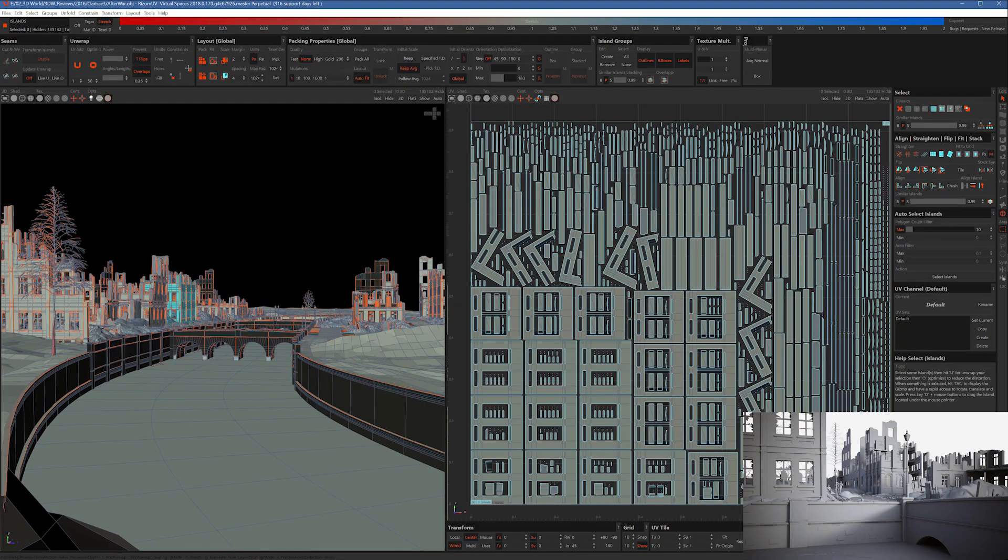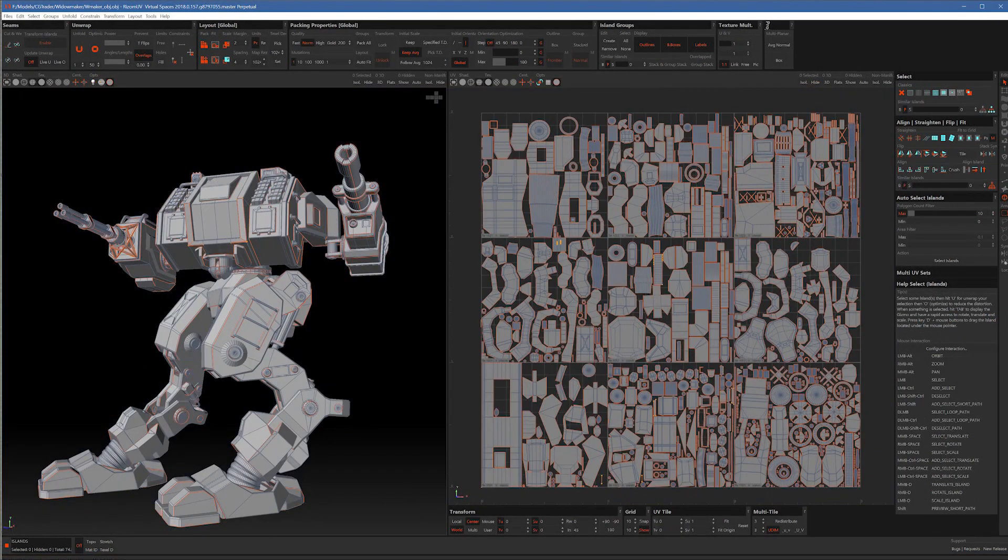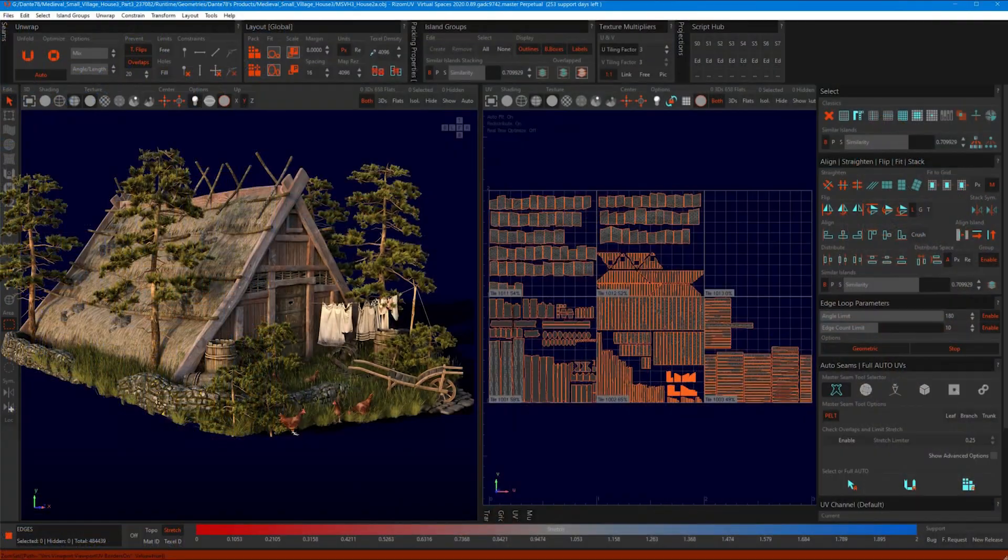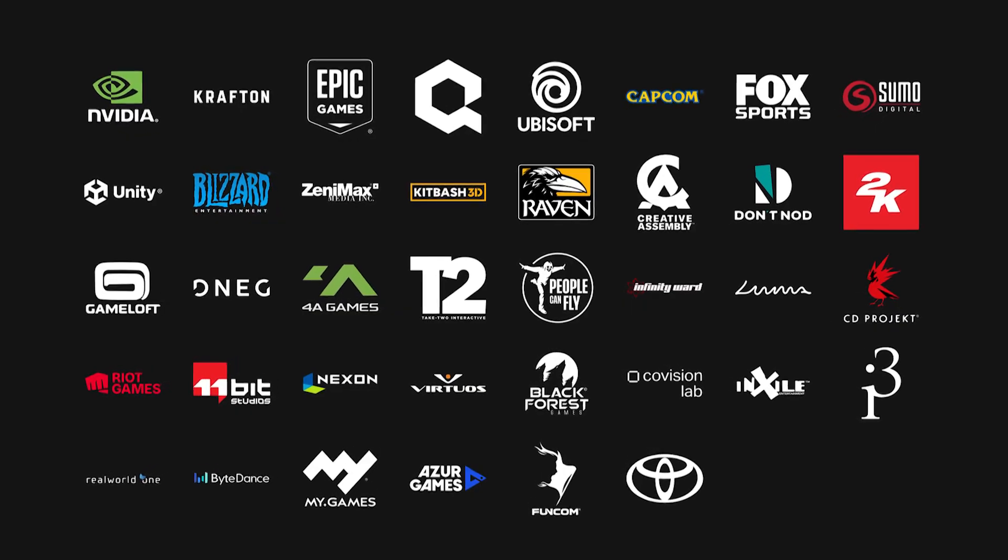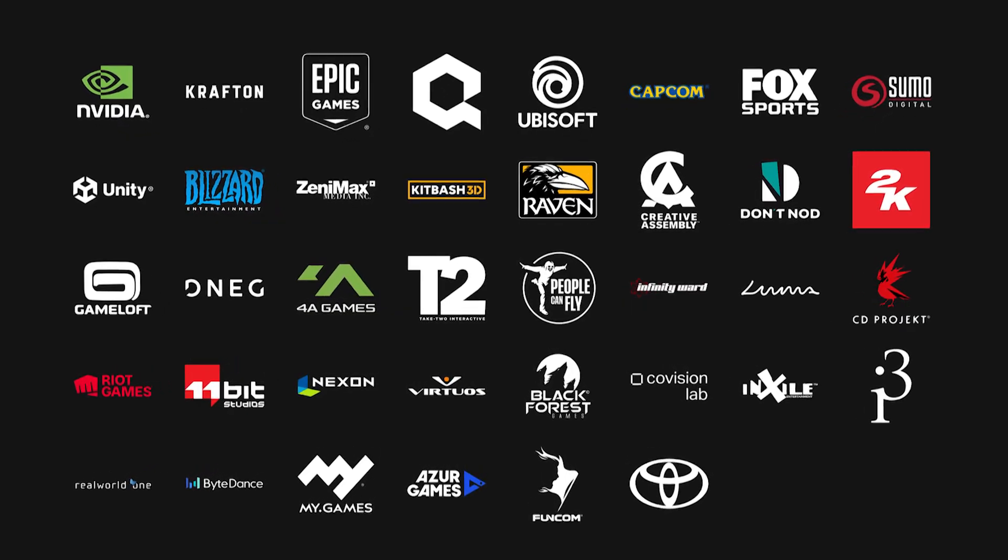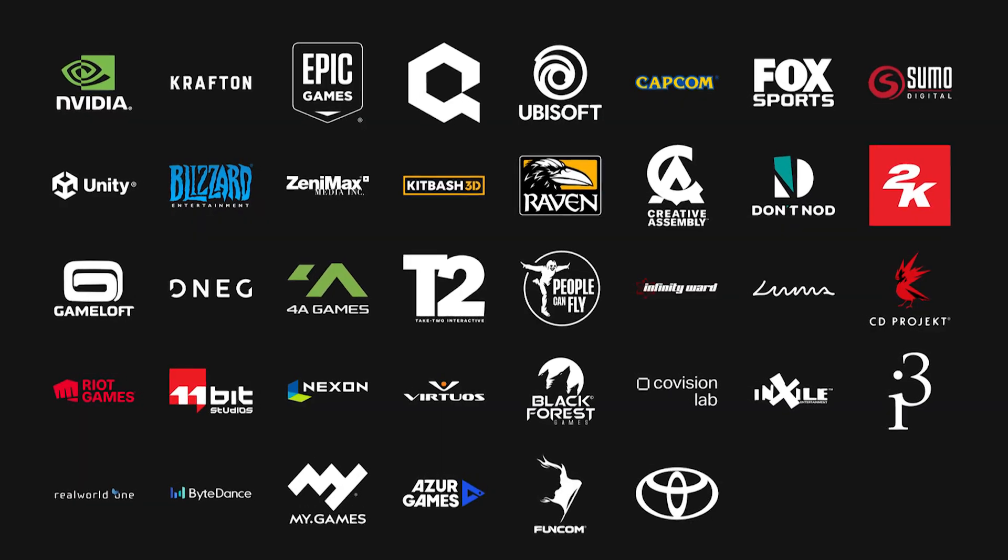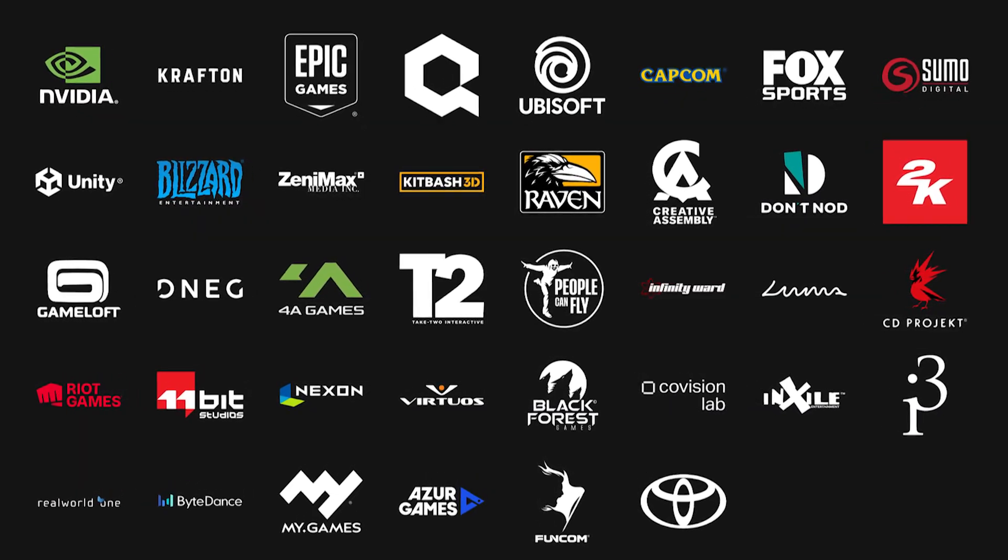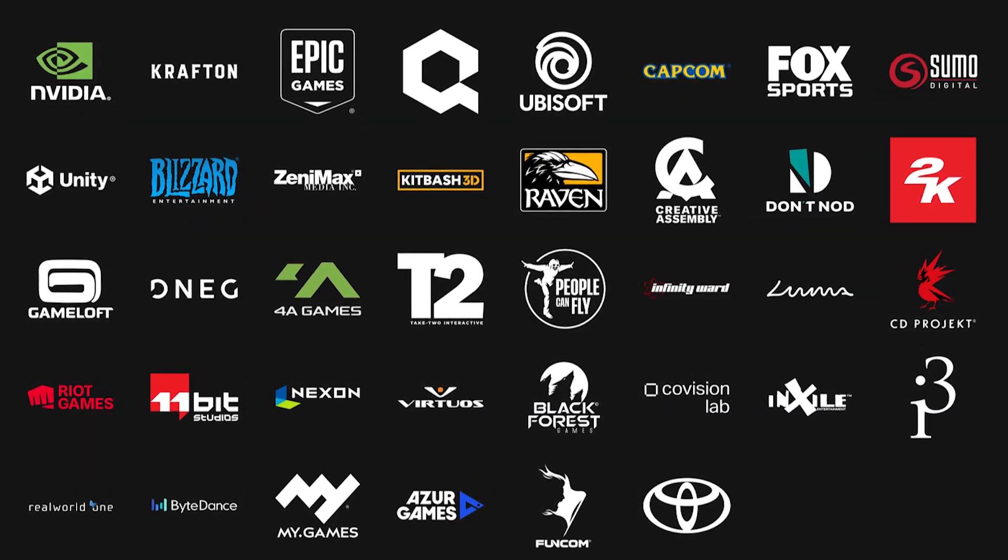RizomUV, of course, is also battle-tested. It has been used by video game developers, VFX studios, 3D professionals, and character artists all over the world. And you can take a look at some of their clients, which include CD Projekt Red, NVIDIA, and Ubisoft. So, it is known in the industry.